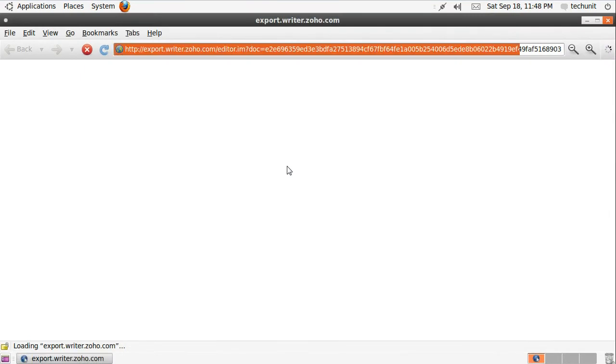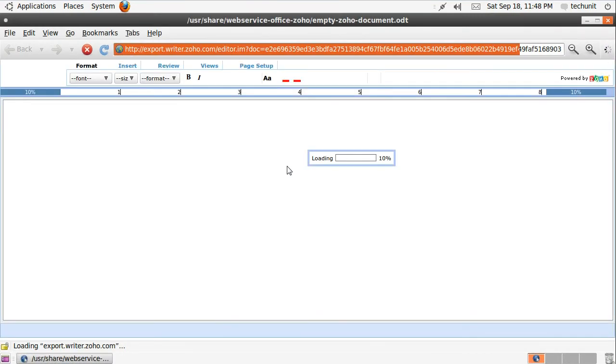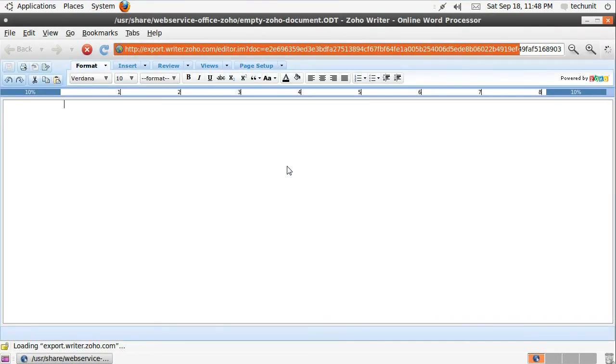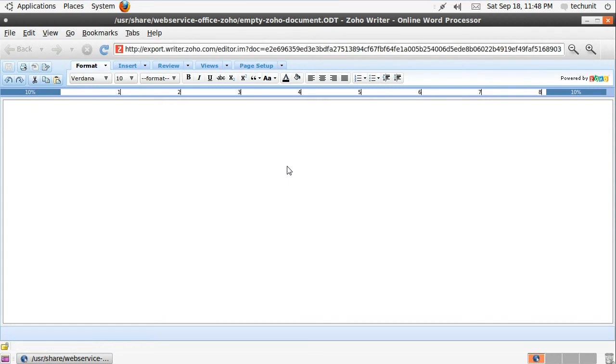The application will open in the default web browser. It works similarly to Google Docs, but you have a wider arrangement of controls.